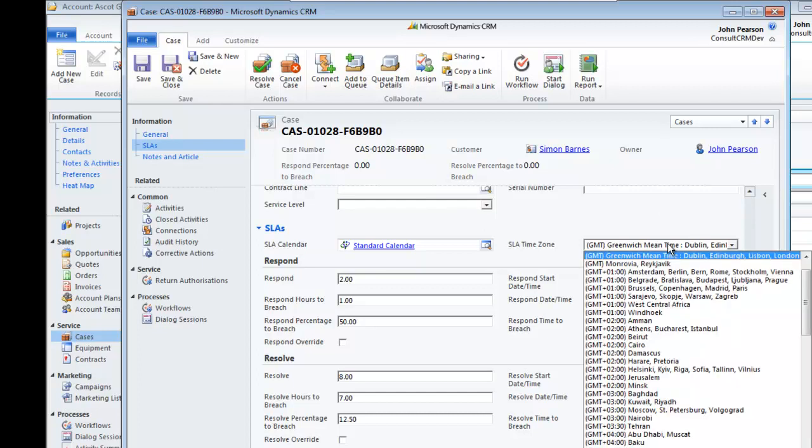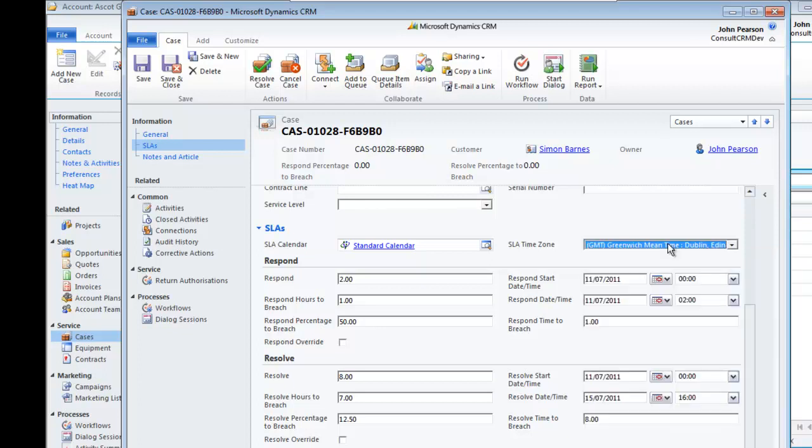Here we can see this is unique to the London timeframe. In this particular case we've set a respond and a resolve SLA type.